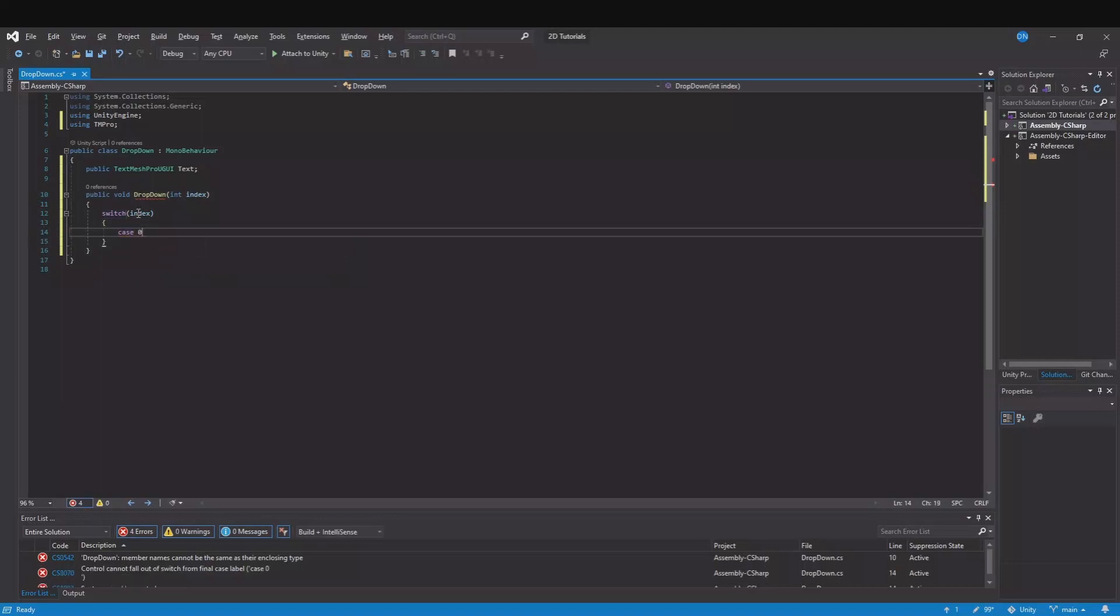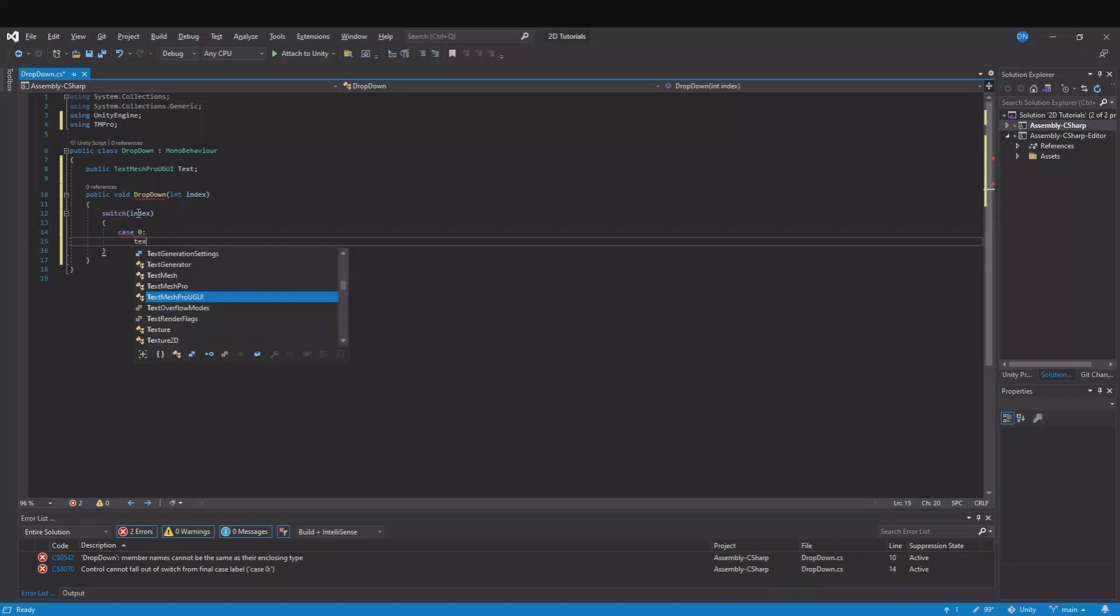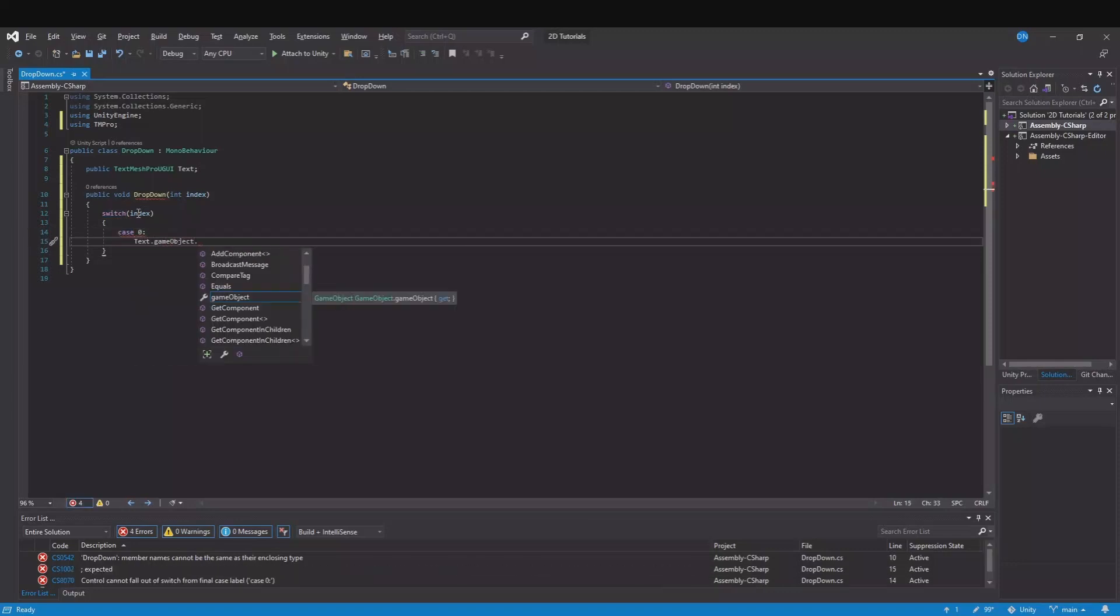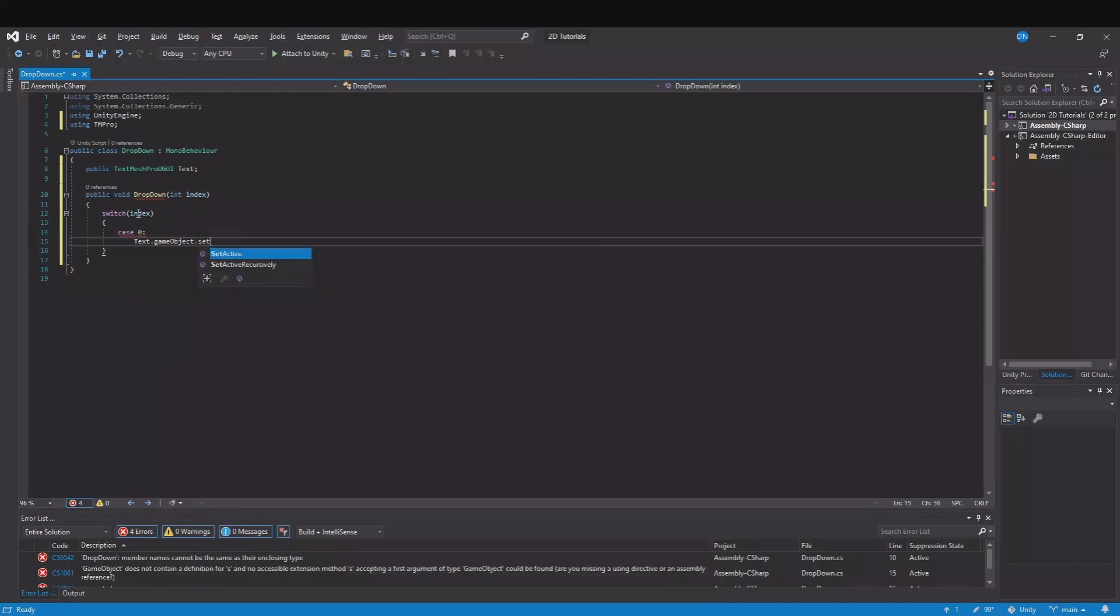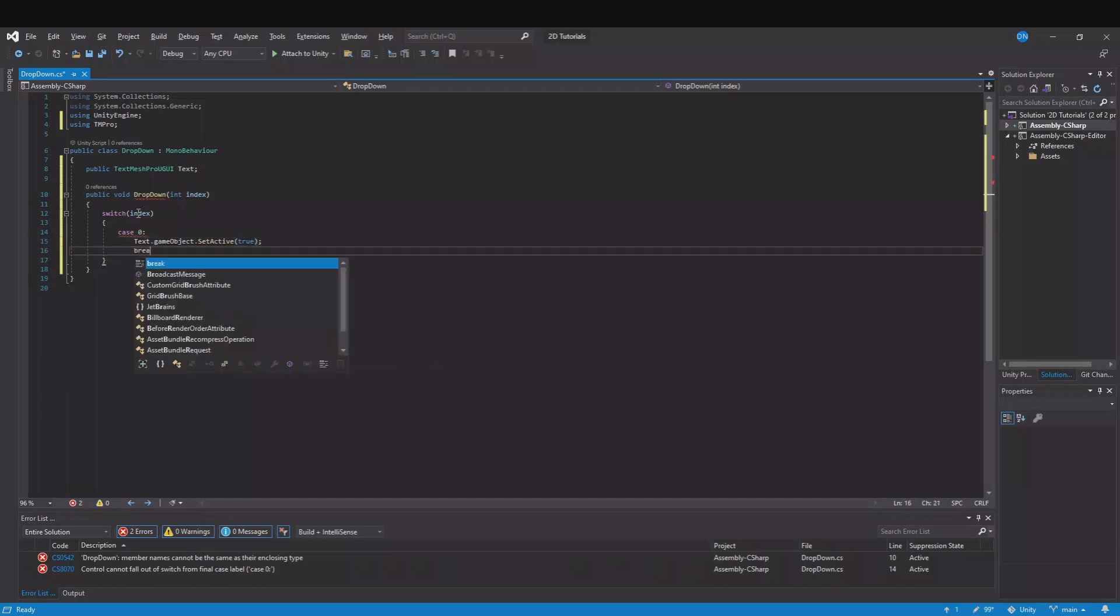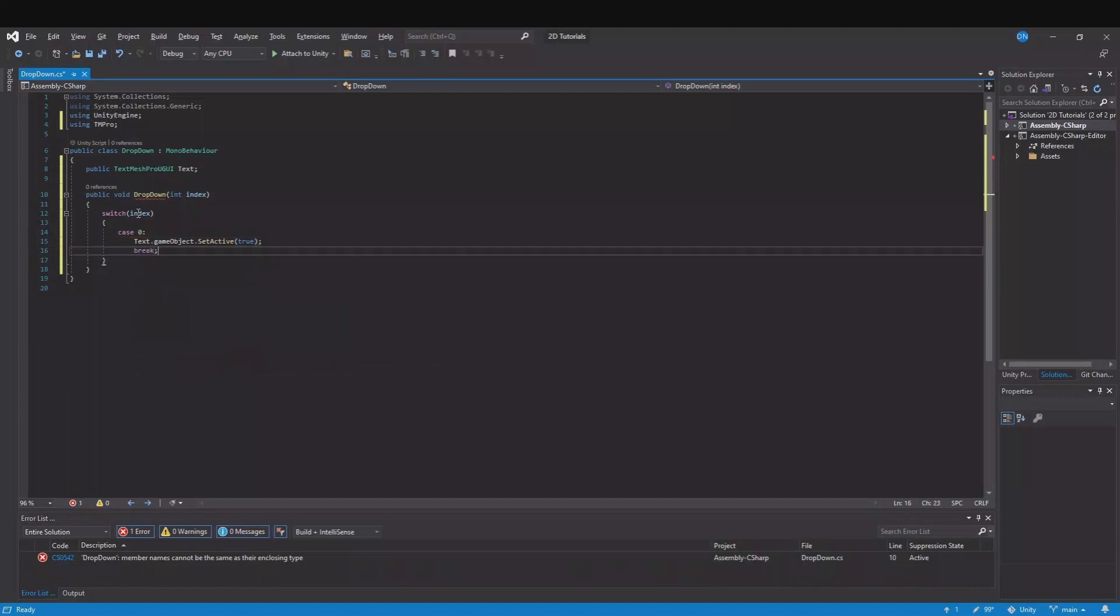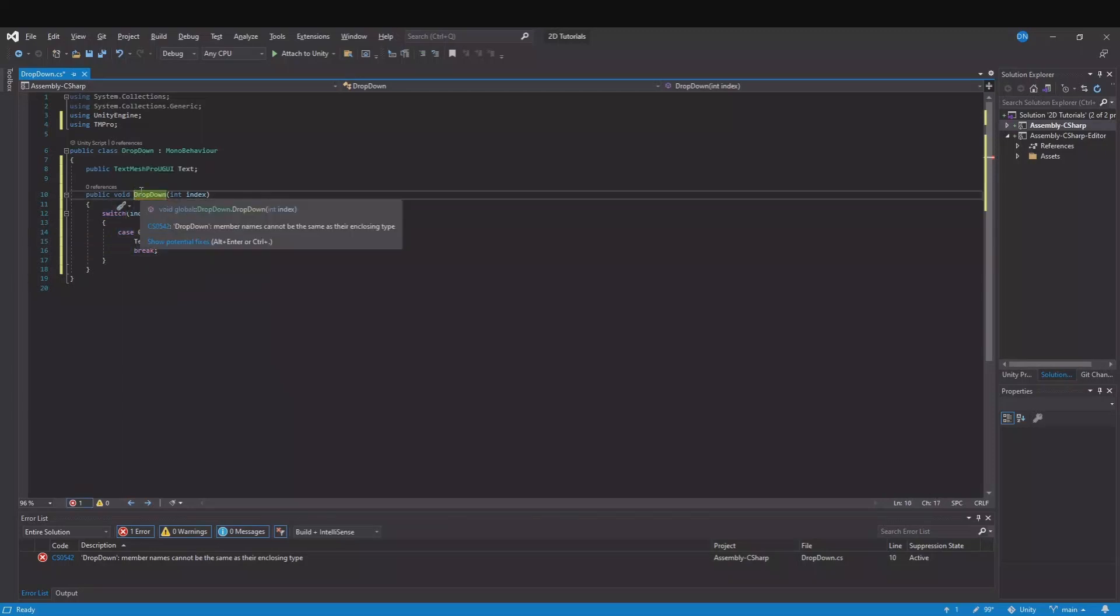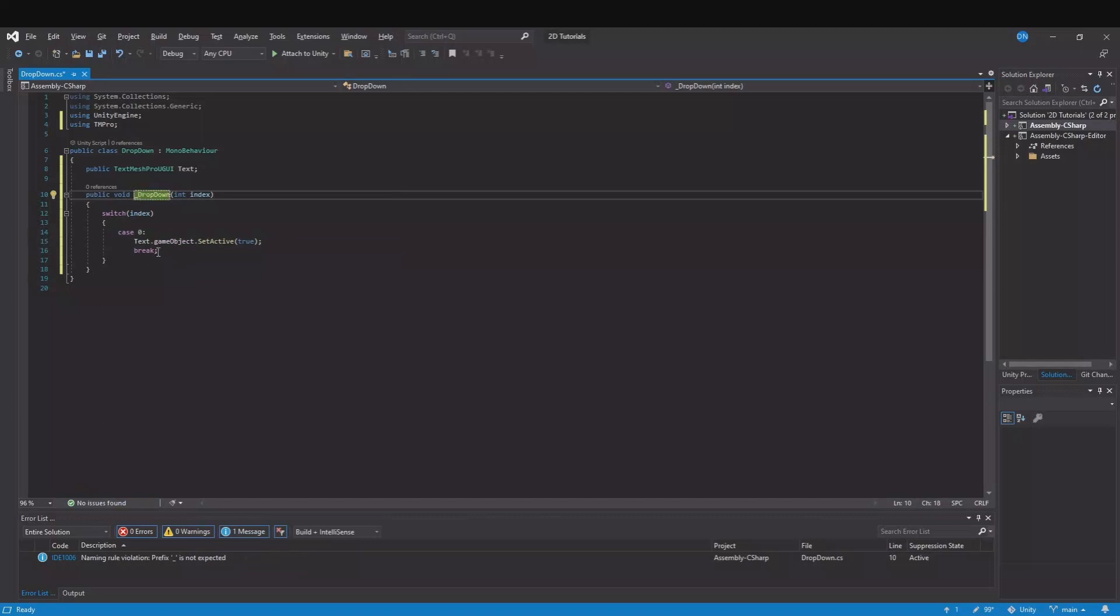And in here we will switch between the index number and then we will use cases. So if it's case 0, then our text dot game object dot set active will be true. Because here in the first case we will show the text. And remember to break it. When you break it, it means that you will end it. So this is the start and this is the end. I have a red line here because it can't be the same name as the script, so I will just make underscore here in the beginning.